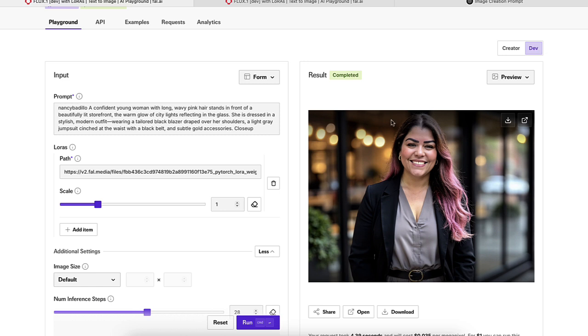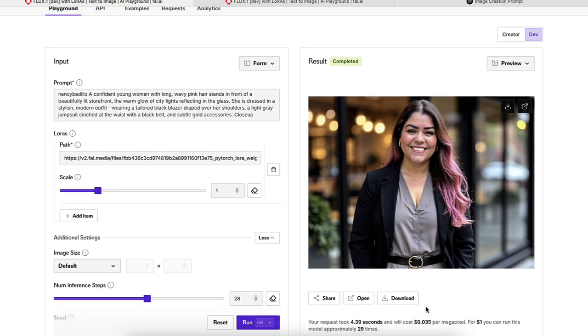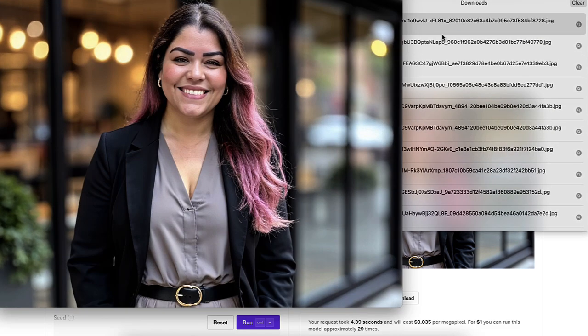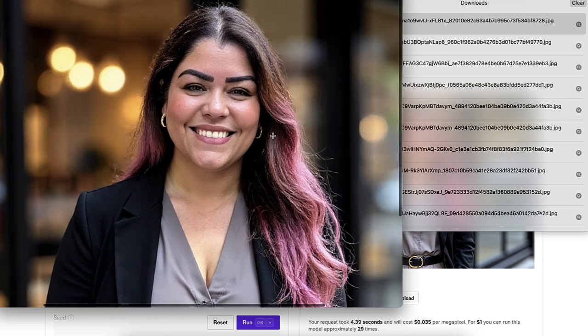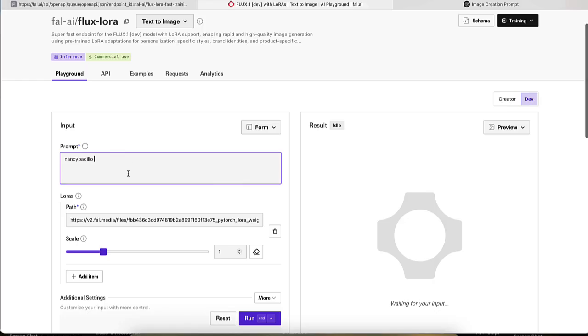And then once you have your images here, you could just click on download, and then this will automatically download to your computer and you're able to go ahead and use it. As you could see, it is so realistic. I mean, it is pretty, pretty good.